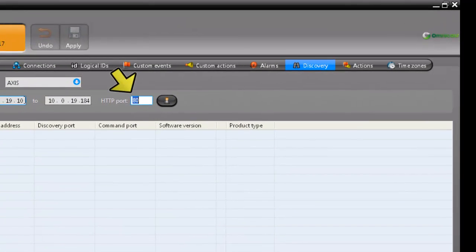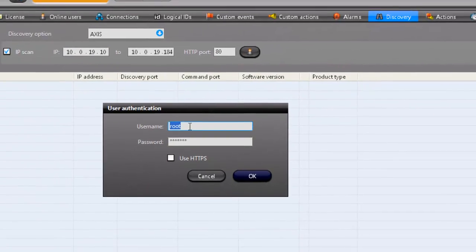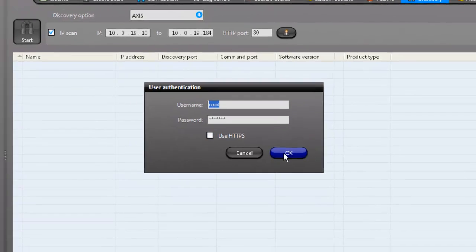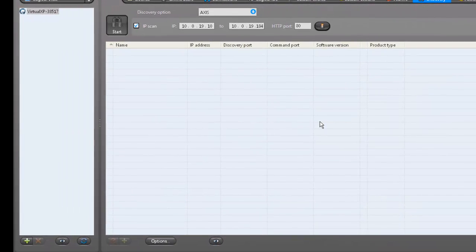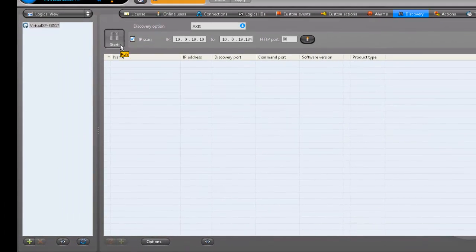Specify an HTTP port and click on the user icon. In the user authentication window, specify a username and password that have access to the unit. Once that's done, hit OK and then click Start.